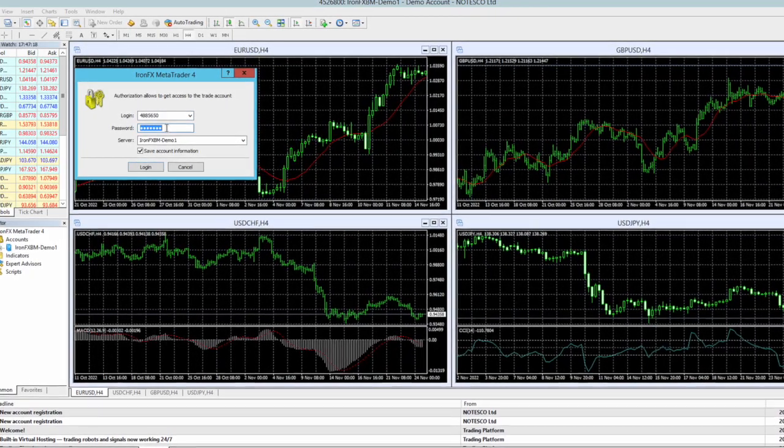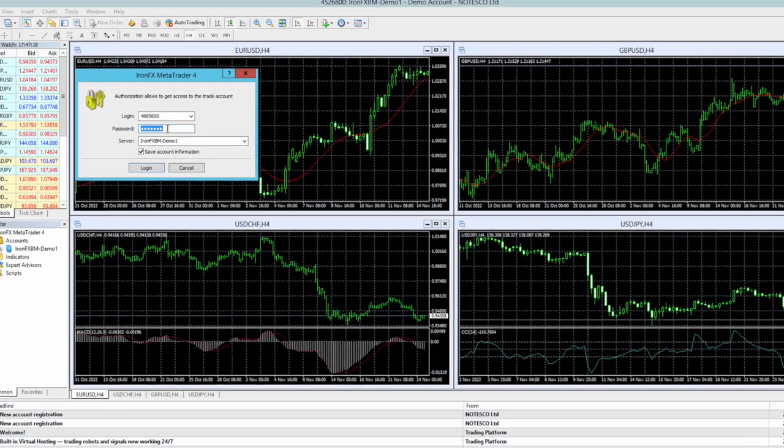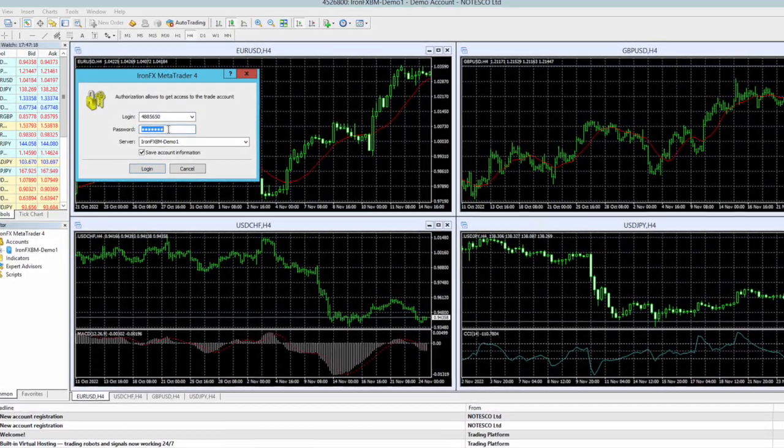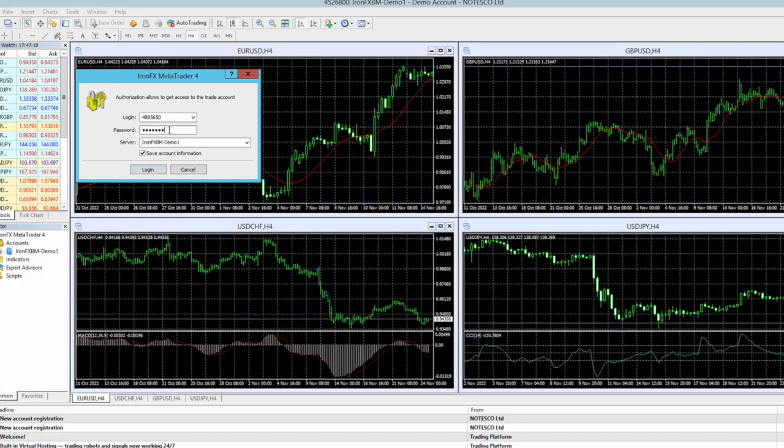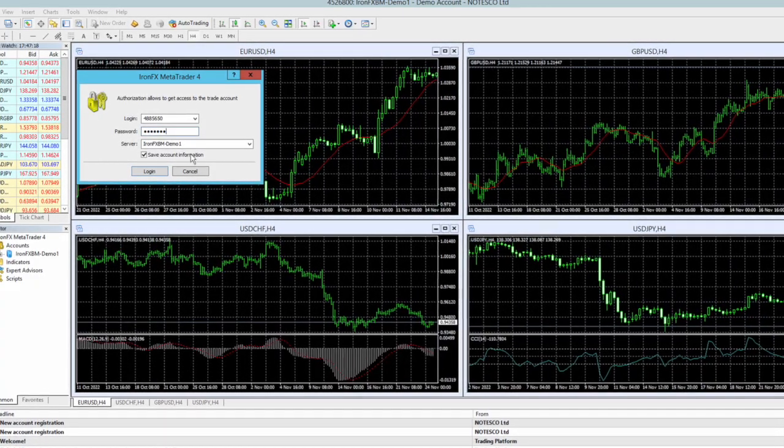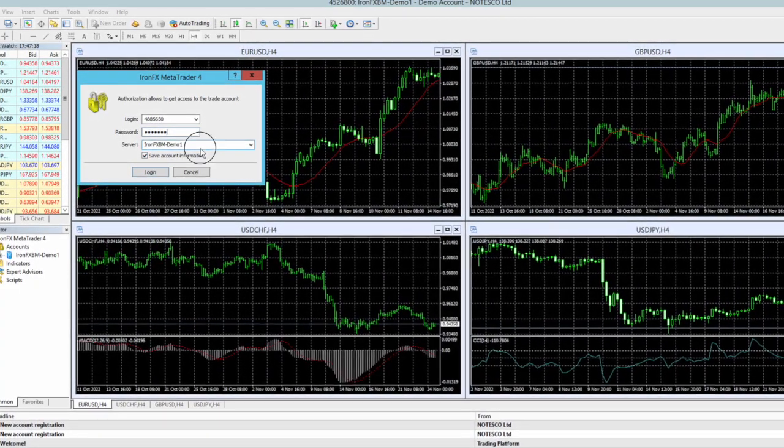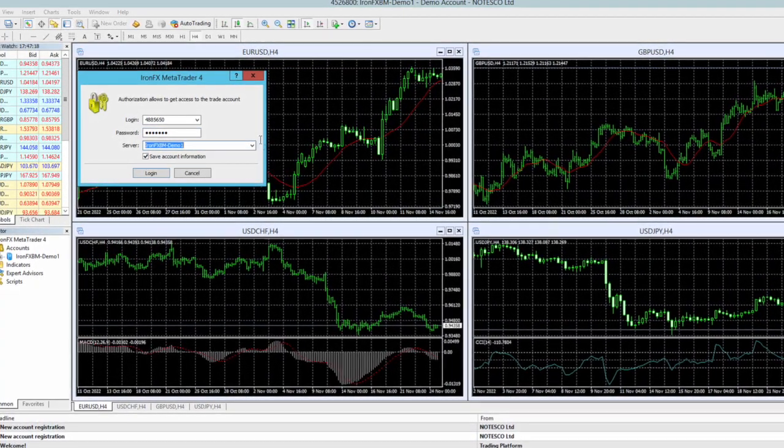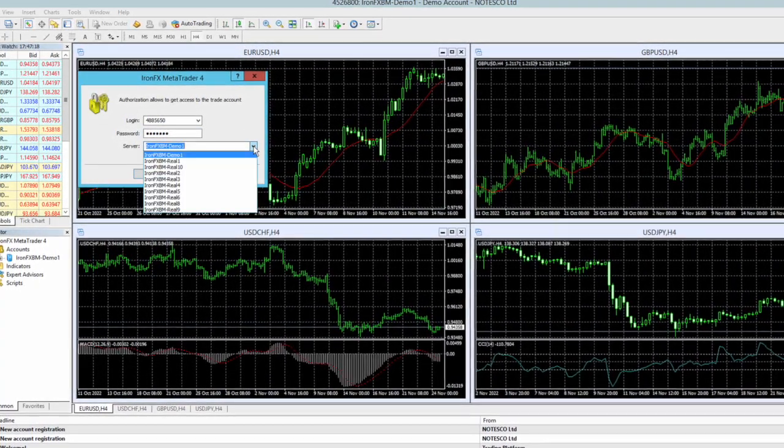Make sure to select your server. It will be shown in your ironfx website dashboard. In my case, since this is a tutorial, I'm going to put demo account and press login.